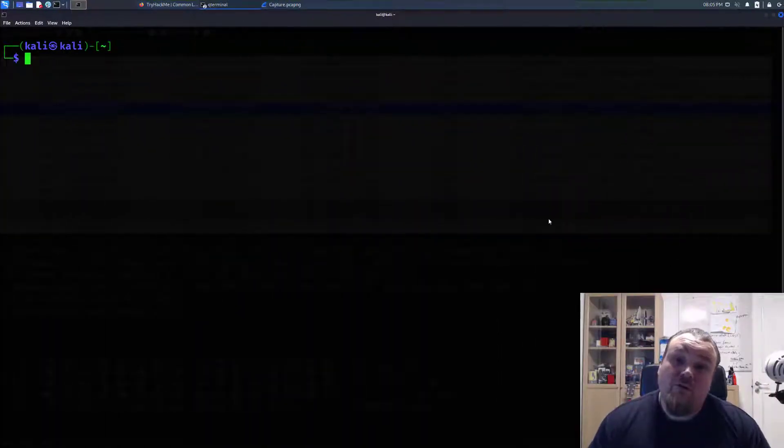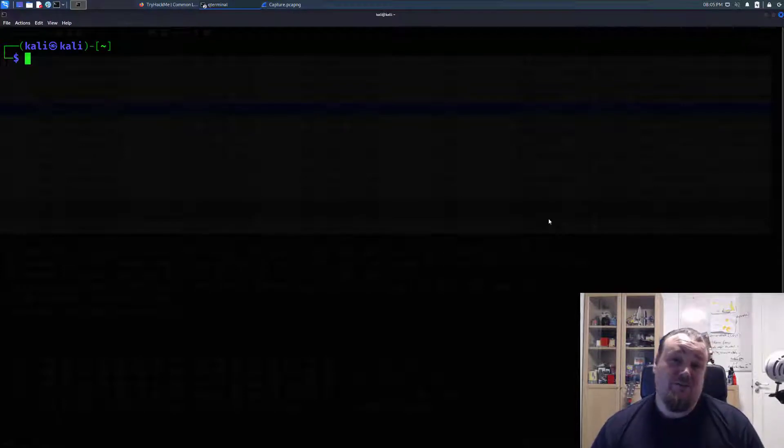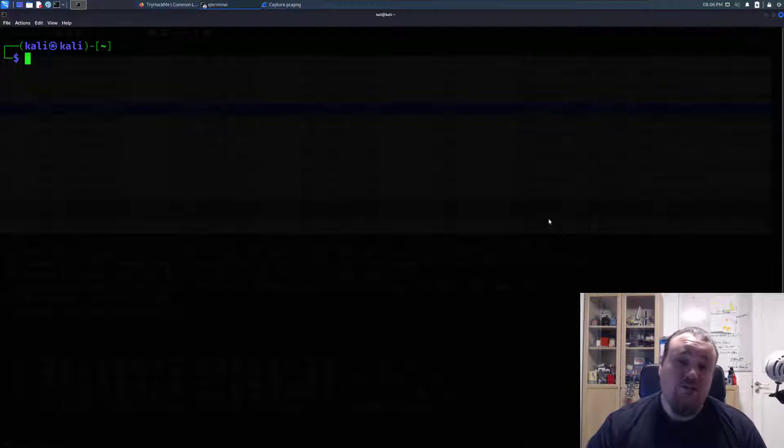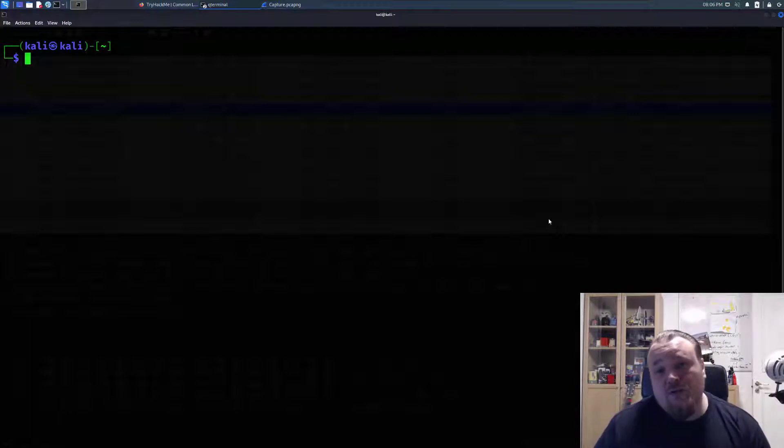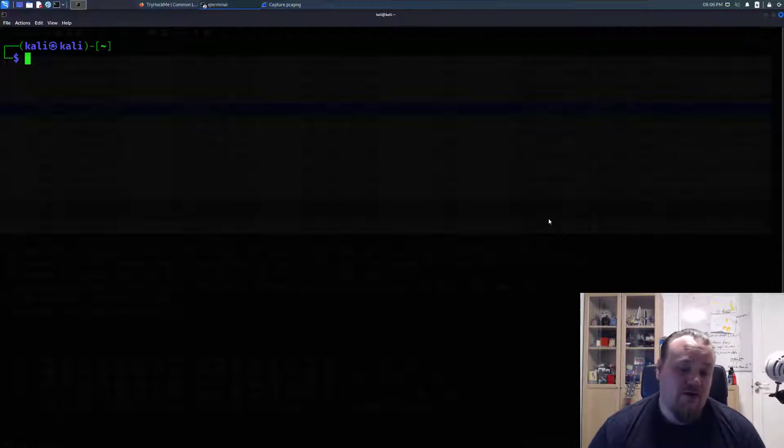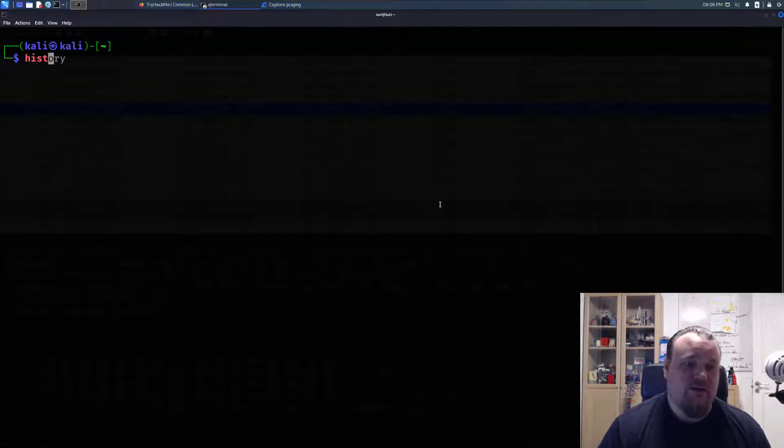Hi, today we're going to talk about five quick techniques for Linux privilege escalation. The first one I want to talk about is when you get initial foothold on a machine, you want to check the history. Just type 'history' to get a long line of commands.